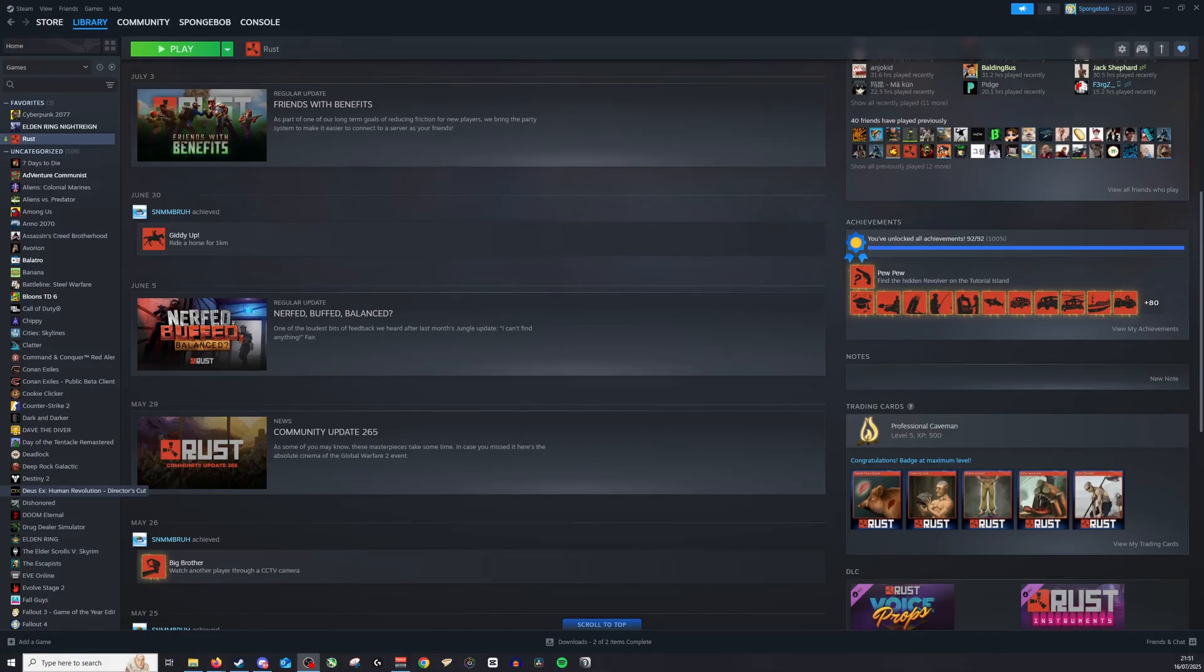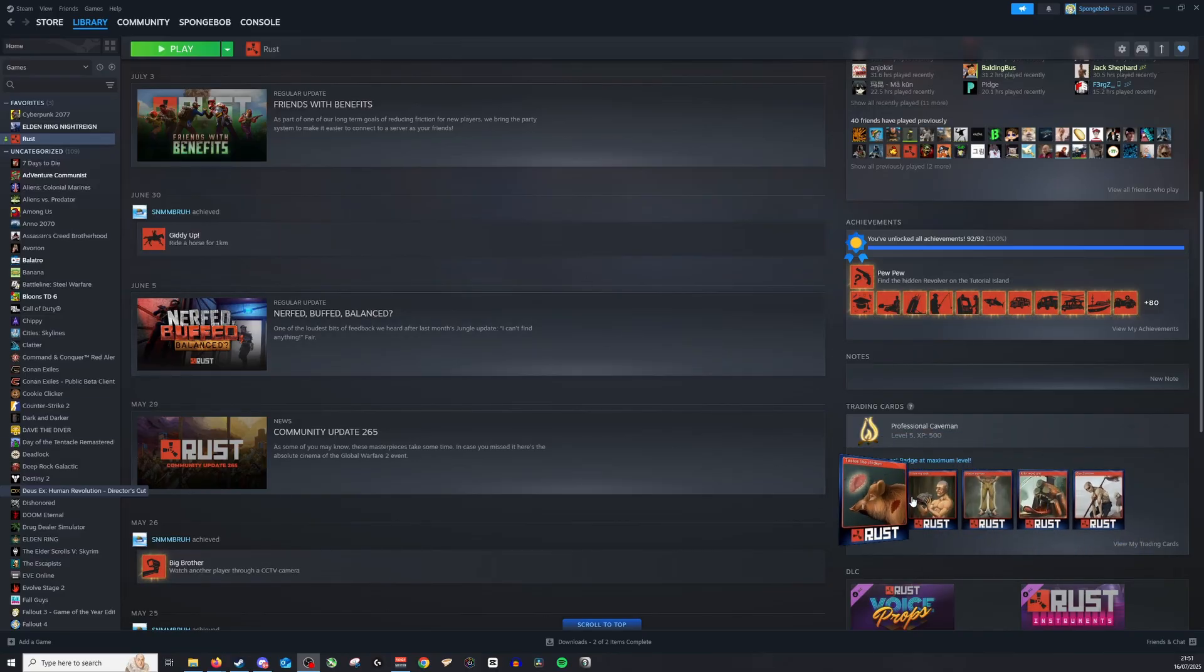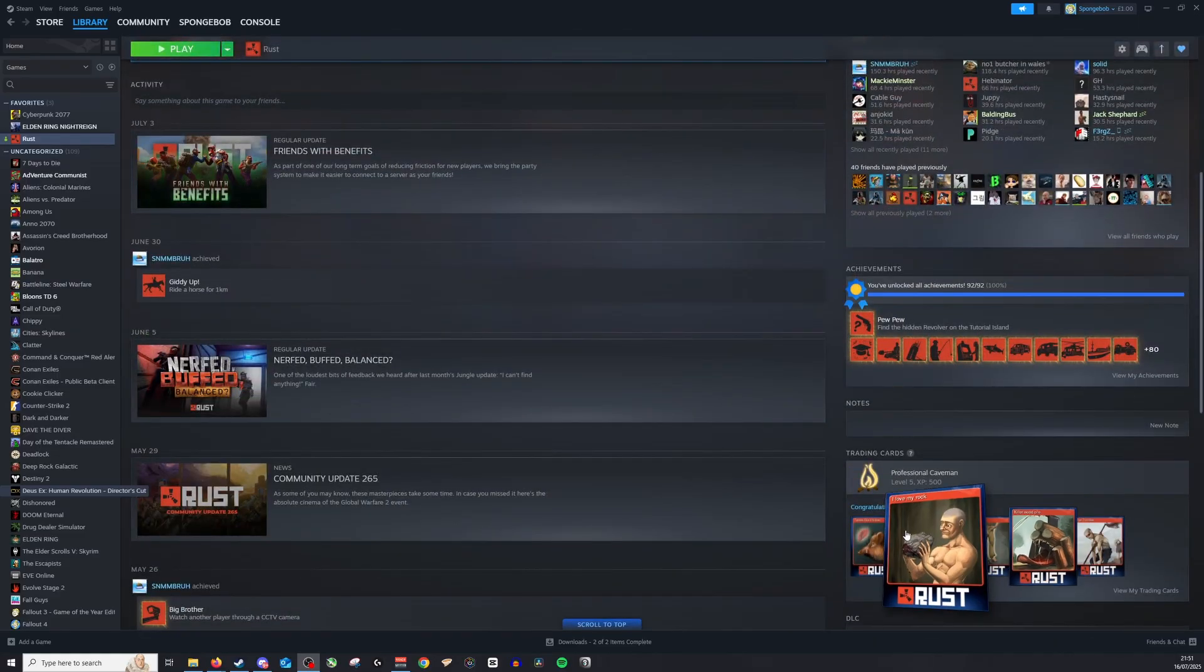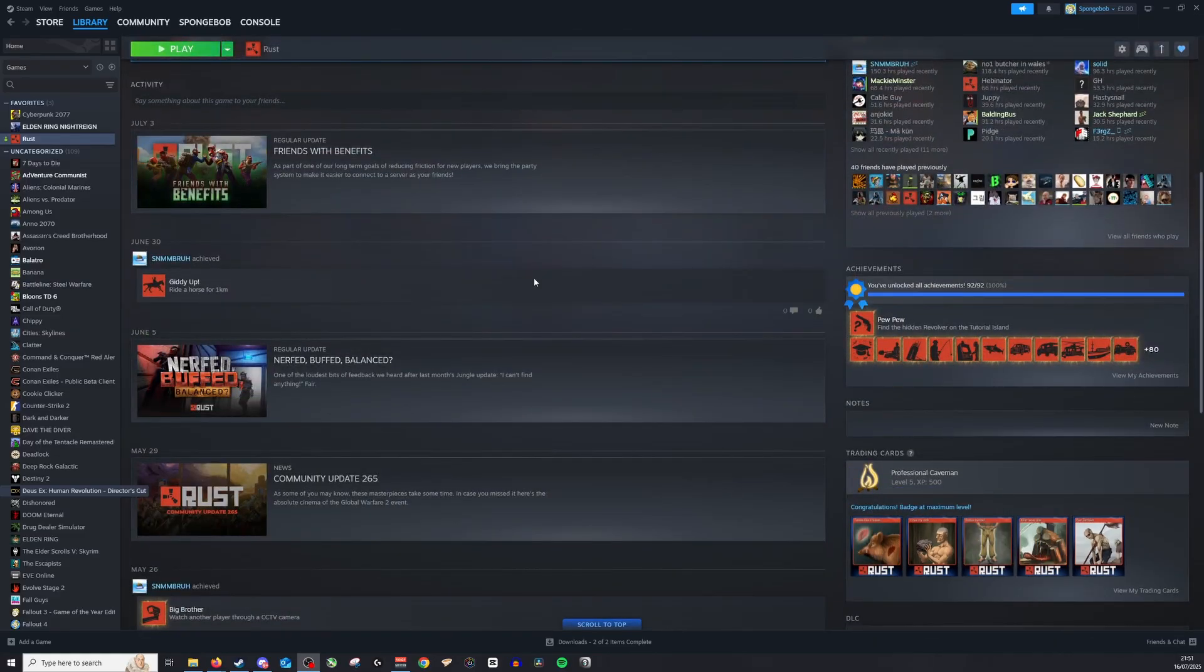Okay, so gems can be converted by various different things on your account, typically by using trading cards. You can see right here I have for Rust, I have pretty much all of them.